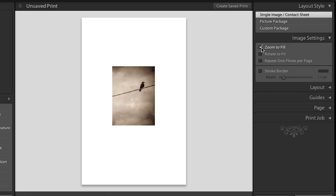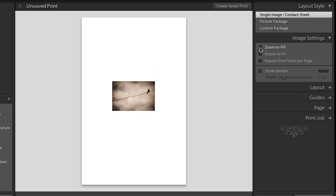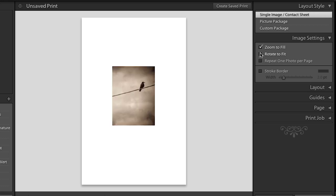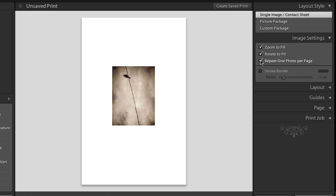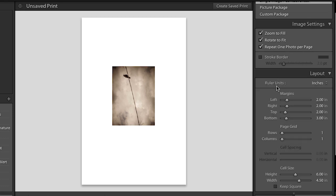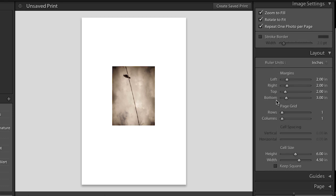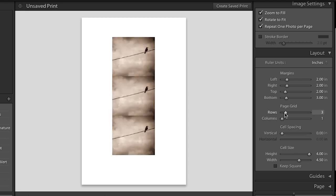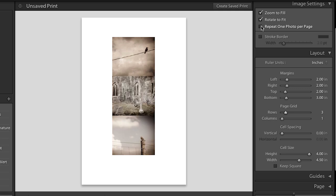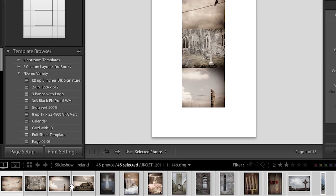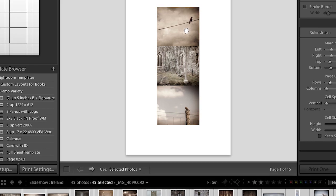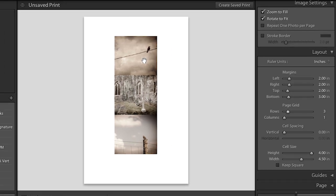You'll also notice right below in the image settings that I can choose to zoom to fill. I could rotate my image to fit. And I could choose to repeat one photo per page. Now that doesn't make sense at the moment because we're only looking at one image in one cell. But if we look in the layout area and I were to increase the page grid, for example, now you can see how we're repeating the one image per page. If I turn that off, now you can see because I have multiple images selected in my film strip, that Lightroom is going to automatically place one image per cell.